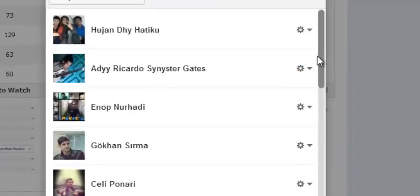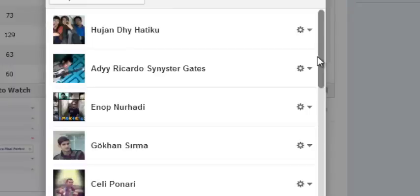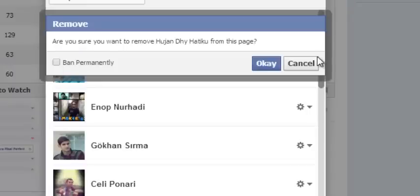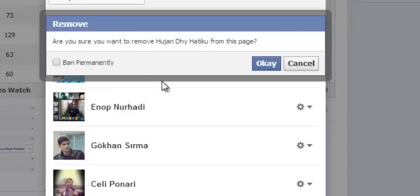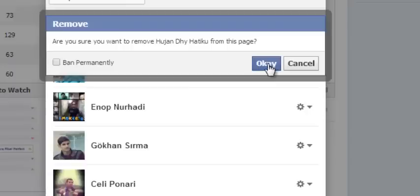So when I select that option, Facebook will give me yet another pop up window that will ask me if I'm sure I want to remove that contact from my page. I could simply say okay, but that means I will remove that contact but that contact can still like my page again.